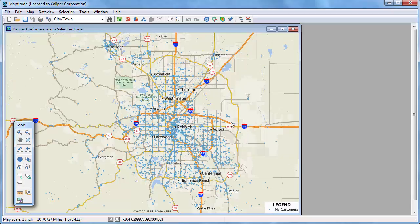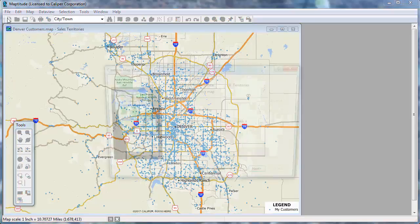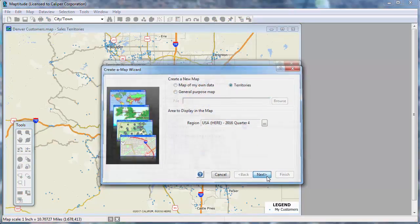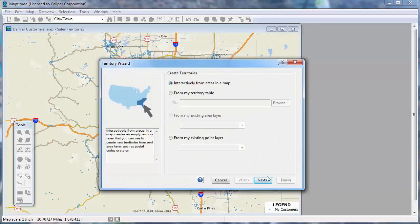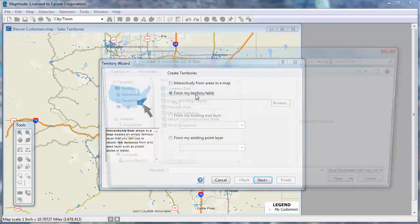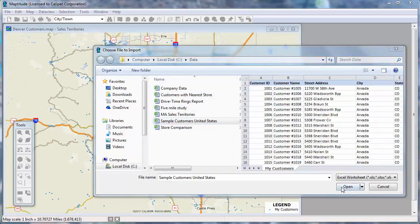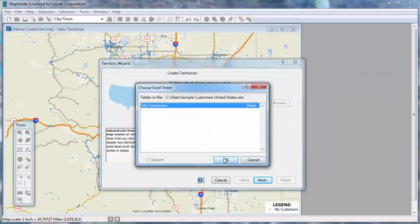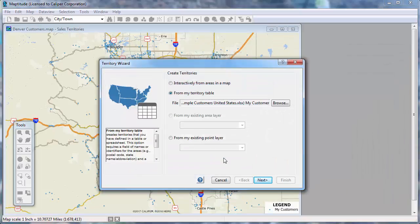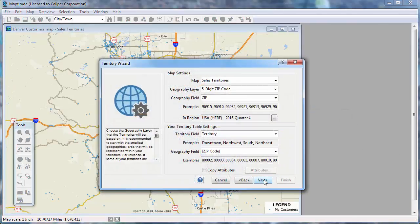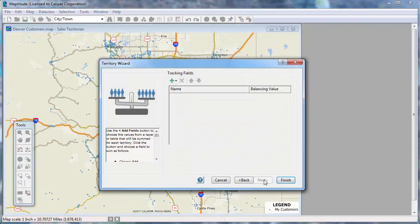Now I'm going to start the Territory Wizard by clicking the New File button, choosing Territories in Create a Map Wizard, and clicking Next. I want to use my Excel file again, so I'll choose from my territory table, choose my Excel file, and click Next. The settings here are correct, so again I will click Next.